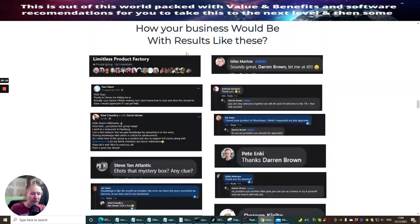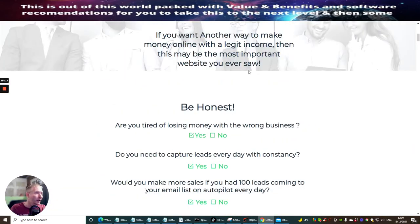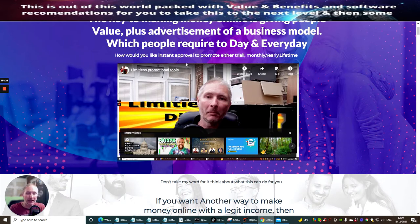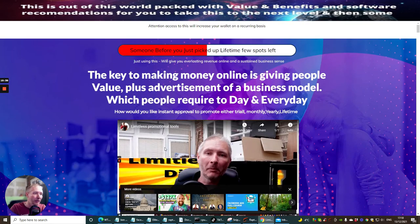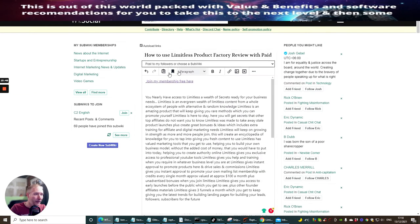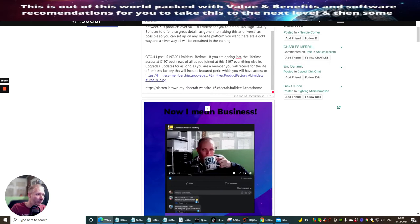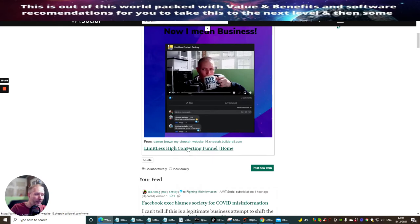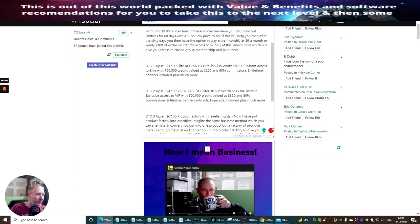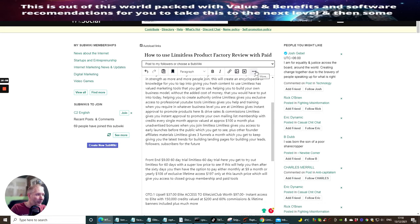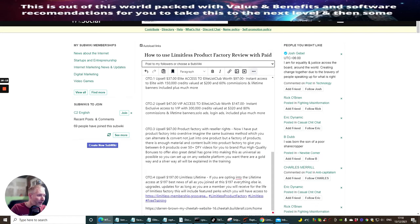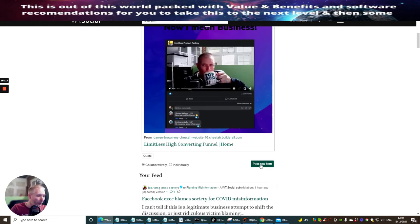All you've got to do is direct traffic to the optimized funnel. That's available inside Limitless or inside the Membership Blueprint upsells. So we've done this page — we've got 'Join My Membership Free Here' taking them to the Facebook page, and a hyperlink that opens up the landing page. If anyone clicks on it they can buy if they need to. The next step is clicking 'More' and then hitting 'Post New Item.'